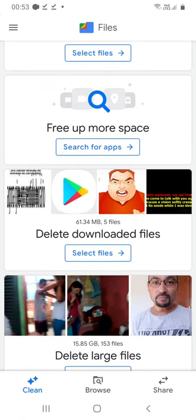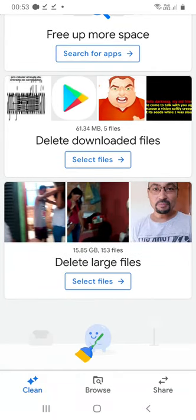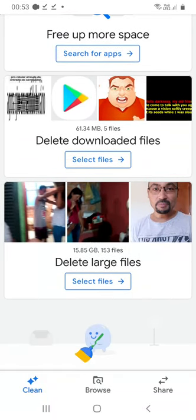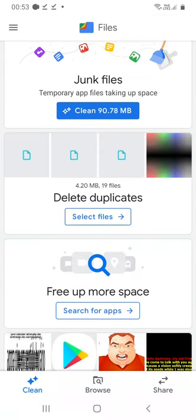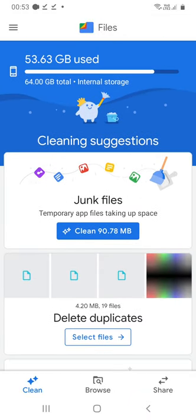You can delete download files if you want, and junk files.